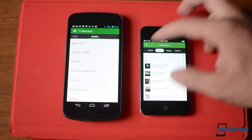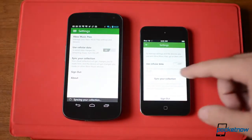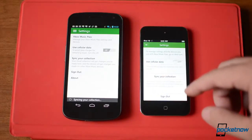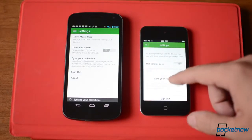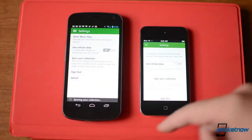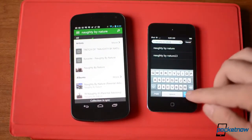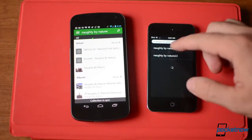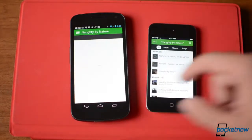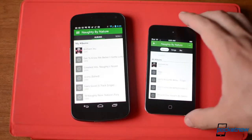This one doesn't swipe. And then there's settings — it's not very comprehensive. You can sign out, you can turn on or off cellular data. So if you don't want to use your data connection, you can just use Wi-Fi, and you can manually sync. The only other option here is search.